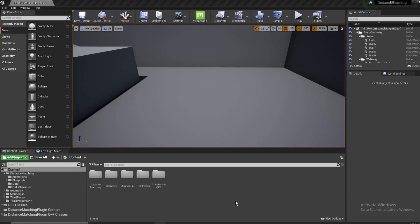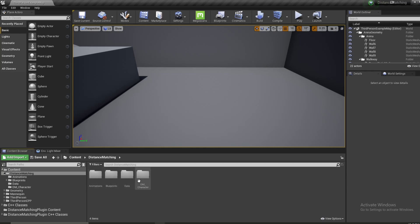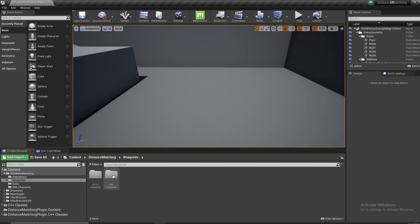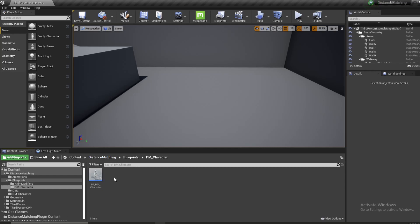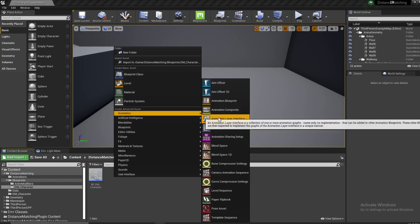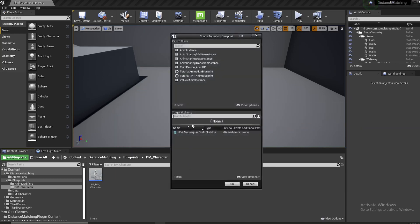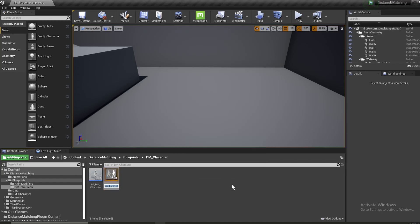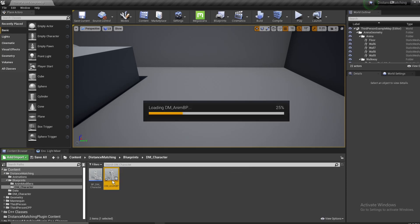Okay, so finally we're going to start on our animation blueprint in this video. We have everything here that we need to get started with it, so that's what we're going to do. We're going to go into the distance matching folder, then the character folder, then the blueprint folder in the character folder, and we're going to create an animation blueprint. We're going to select our Unreal Engine Mannequin Skeleton, and we're going to name this dm underscore anim bp. Now we can open it.